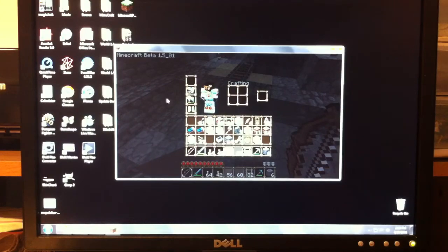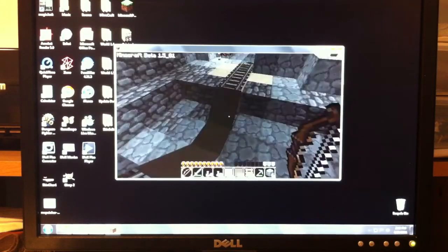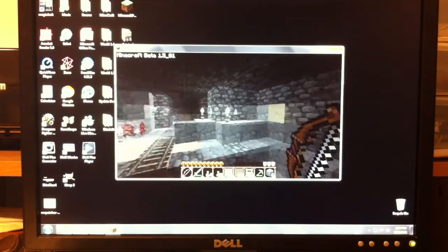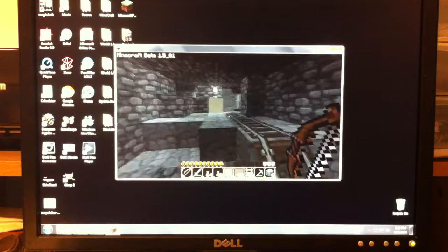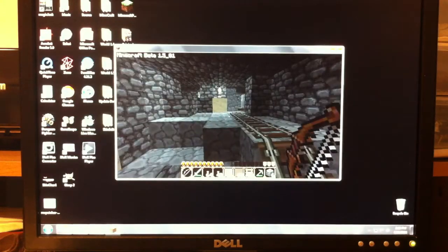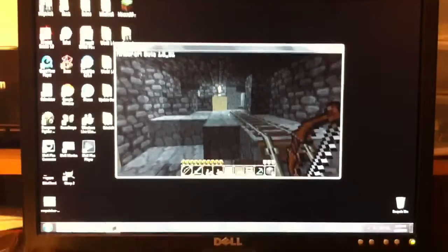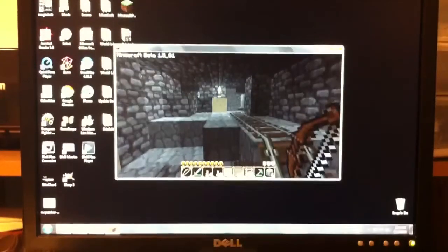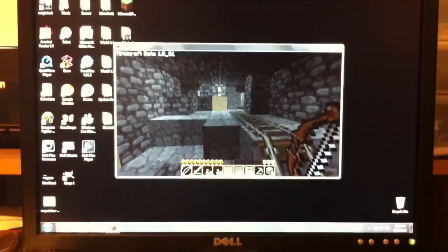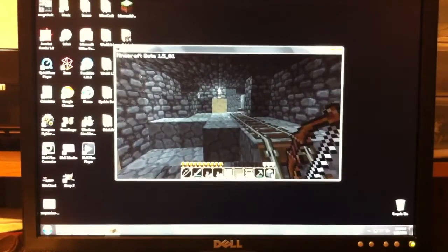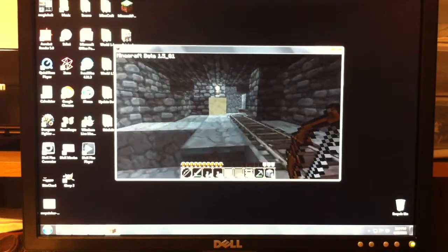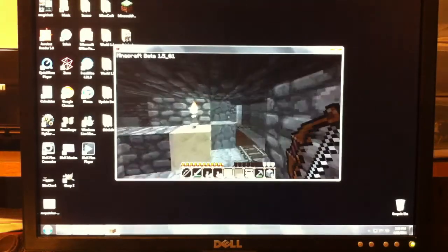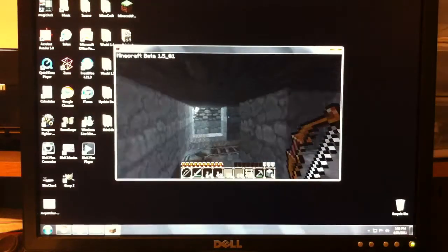So anyways, this is my Minecraft right now. As you can see, everything looks all fancy and stuff. So yeah, this is what I have right now at the moment.